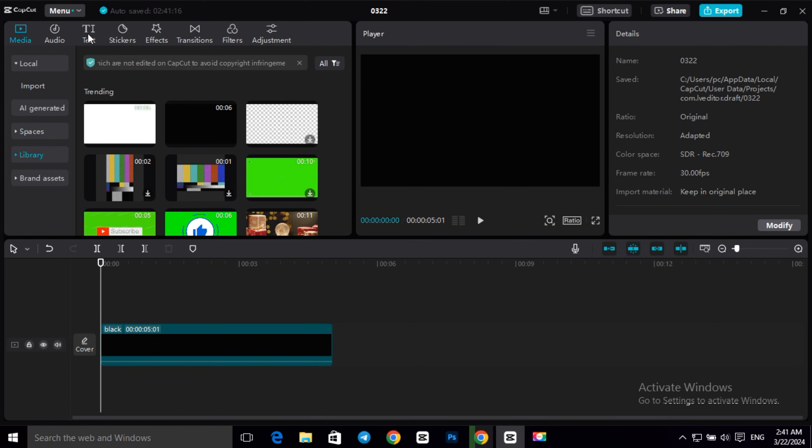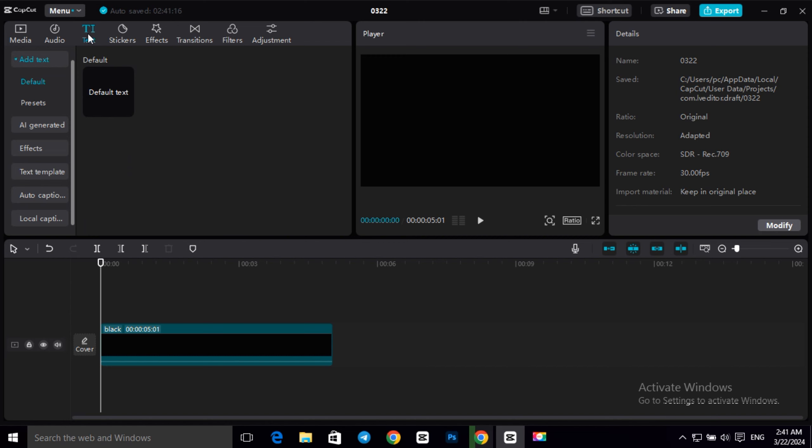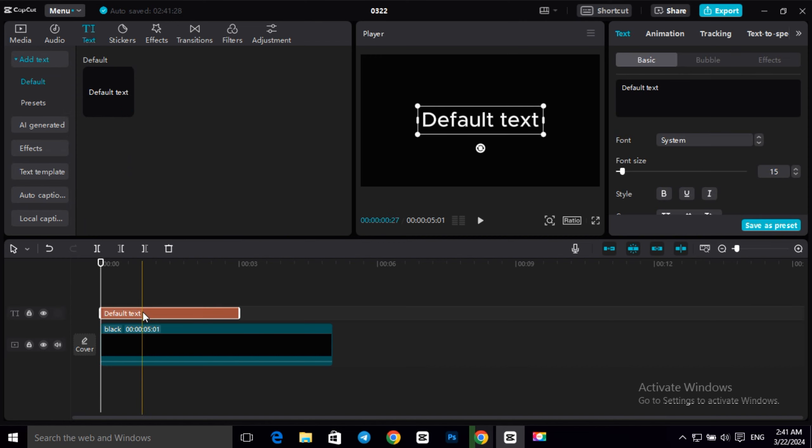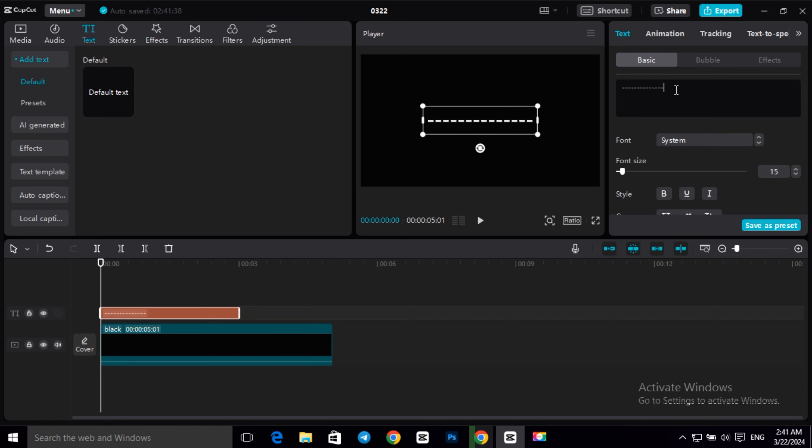After this, to add your arrow animation, go to text and add a text, then type some dashes and one greater than symbol.